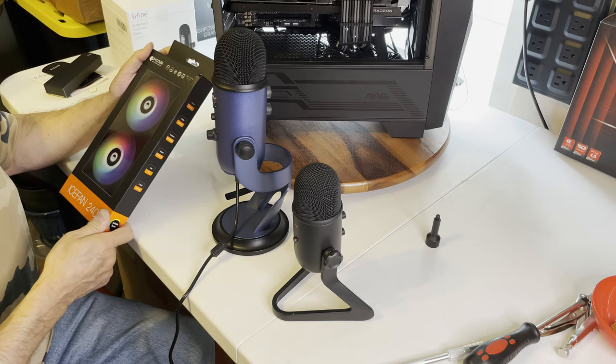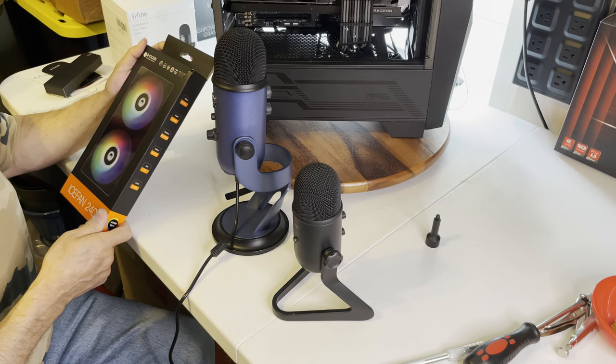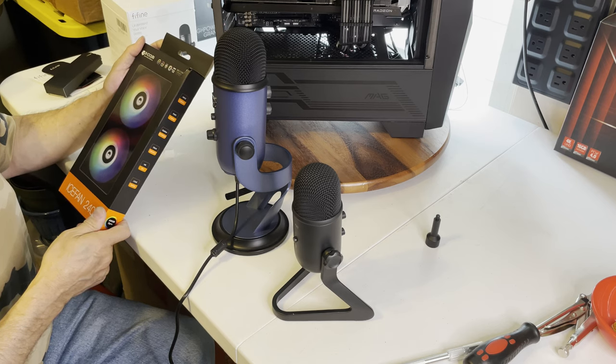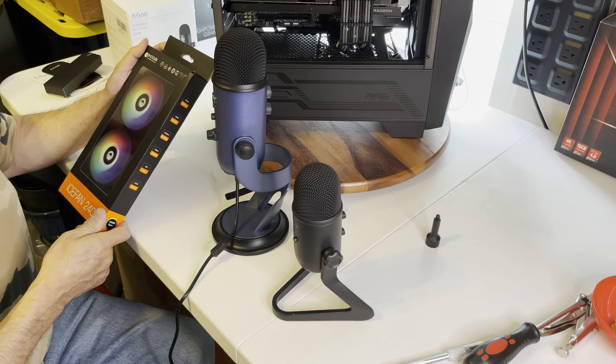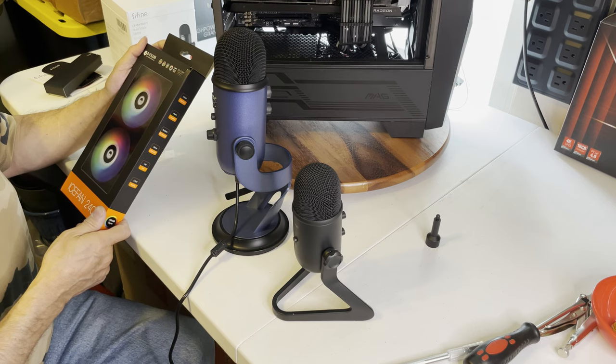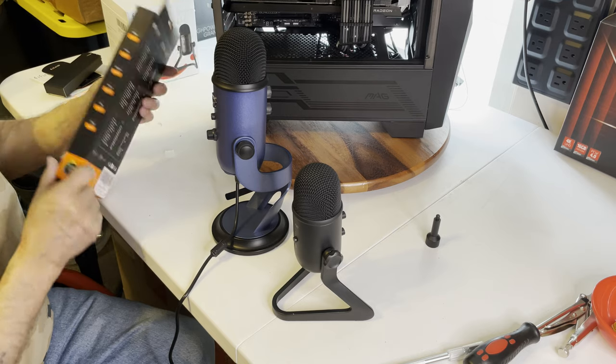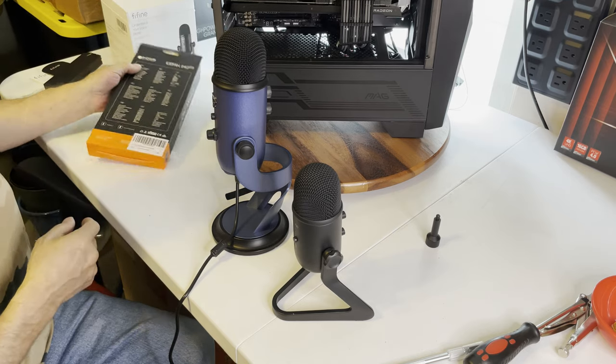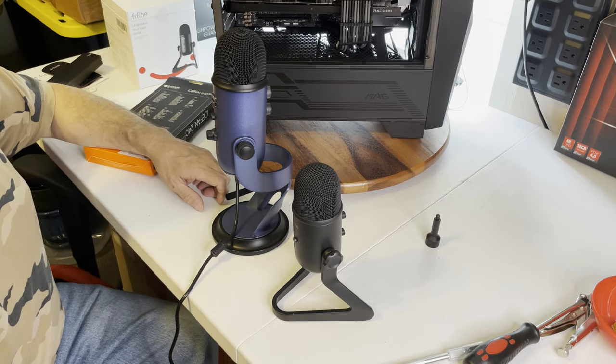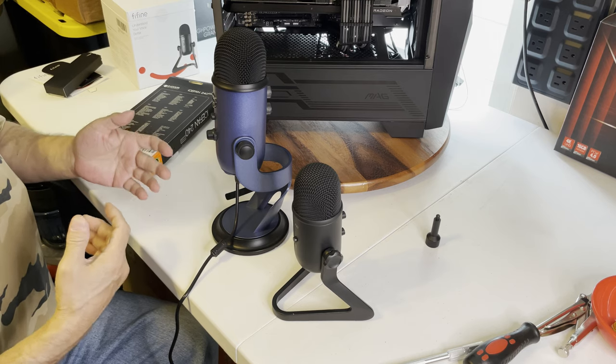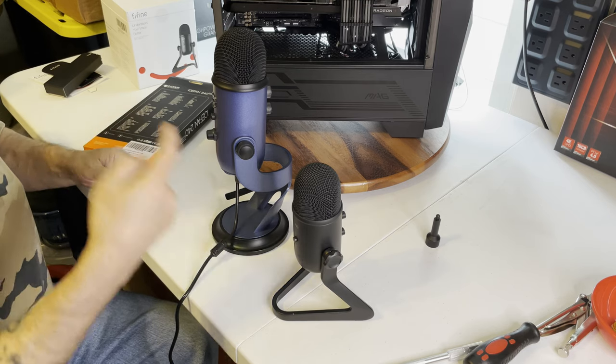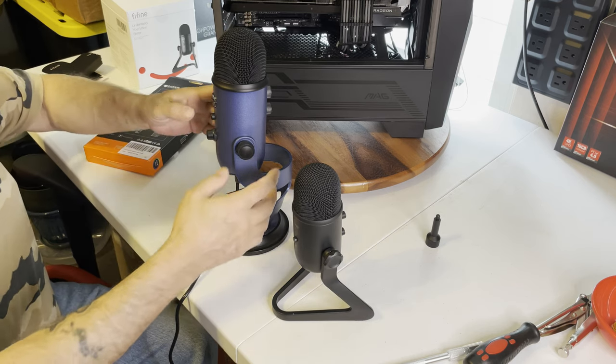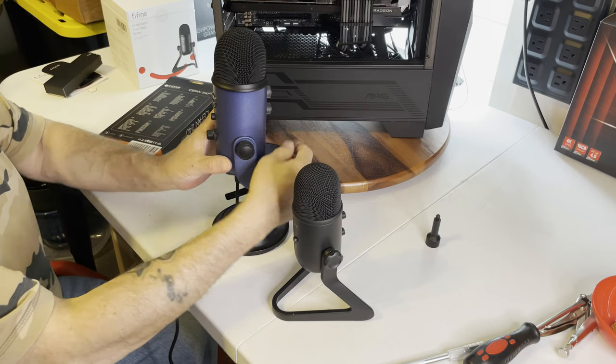This fan works with ARGB sync. It works with Aura, which is I'm thinking Asus, Gigabyte, MSI Mystic and ASRock Polychrome sync. So it pretty much works with everything. Now what I'm going to do is, I am in cardioid. I'm not going to go omnidirectional or any other direction because the Fifine only does that. So I'm at 50% gain.